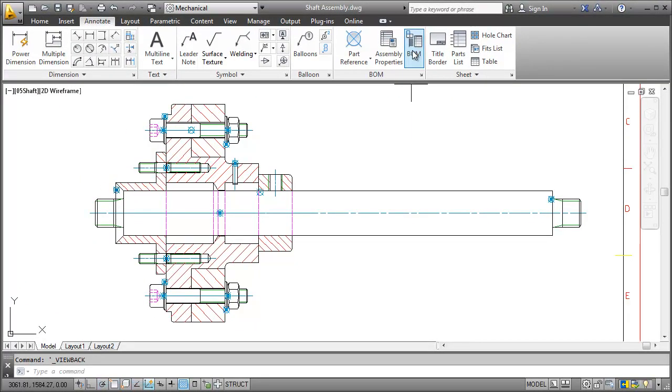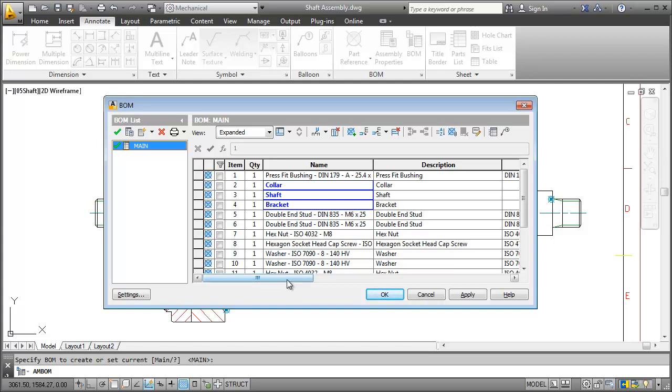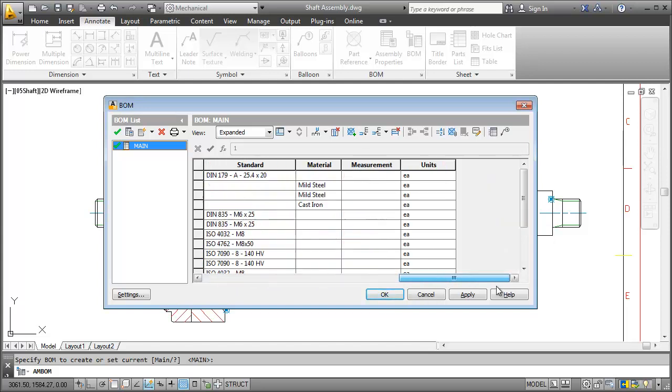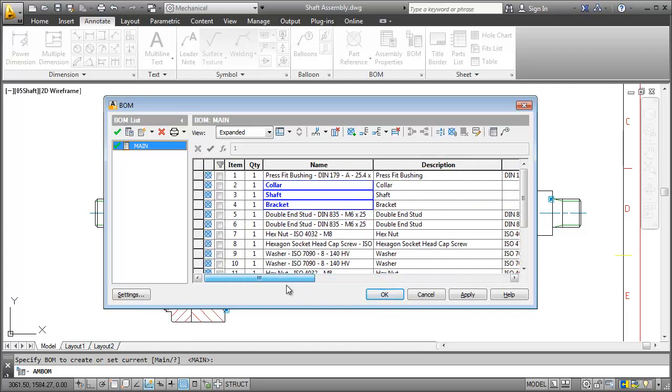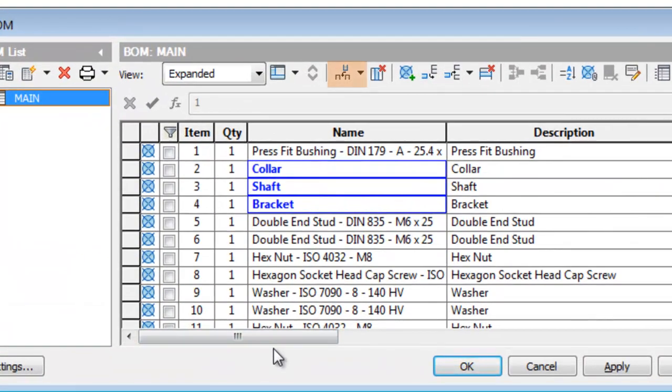When I click the BOM button AutoCAD Mechanical scans the drawing and collects all the information from the part references and lists them in a table. Each column represents a component property and you can easily add or delete one.